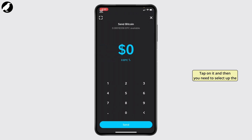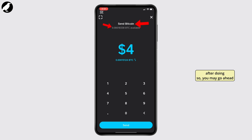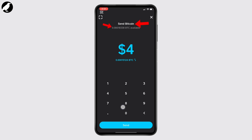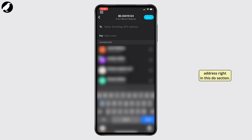Then you need to select the amount of Bitcoin that you would like to send. For example, we have five dollars — you need to select less than that, so go ahead and type in that amount and tap on Send. After doing so, go ahead and tap the Send button. Here in the section you need to type in the wallet address, so go ahead and type in your Bitcoin wallet address right in the To section.